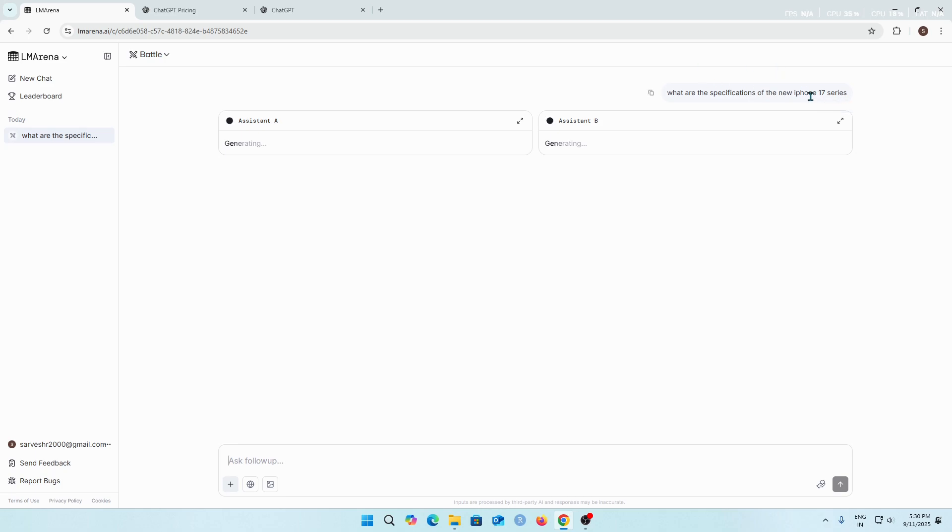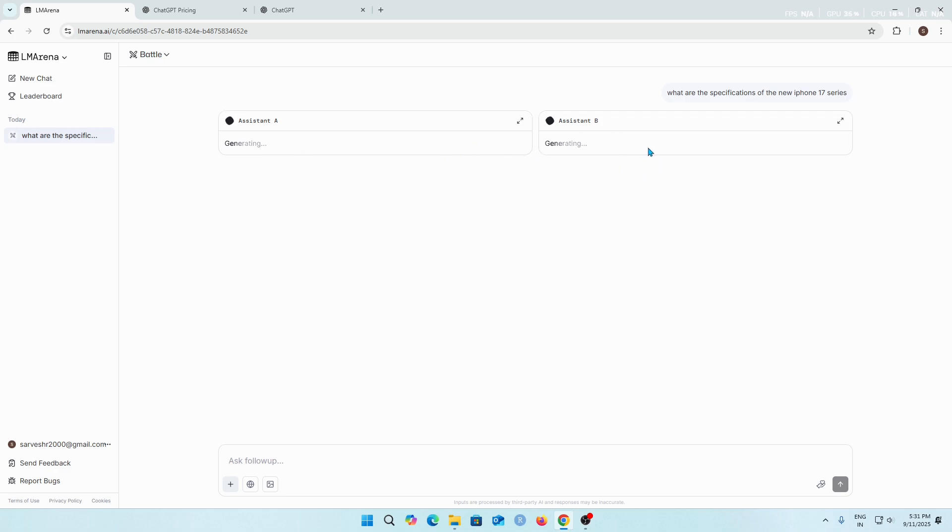As you can see there are two different anonymous models giving answers based on our prompt. There is Assistant A and then Assistant B that's generating the answer for us.